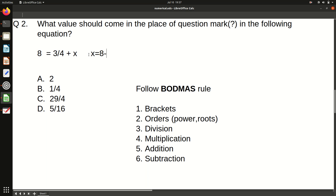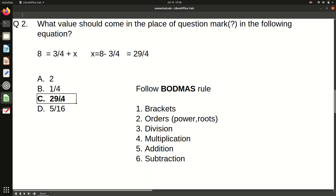We now have 8 equals 3 by 4 plus question mark. Replacing the question mark with x: x equals 8 minus 3 by 4, which is 29 by 4. So option C is the correct answer. Just keep the BODMAS rule in mind and you can easily solve this type of question.